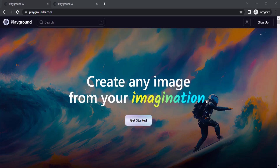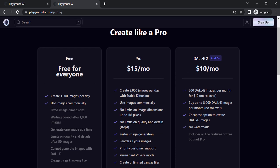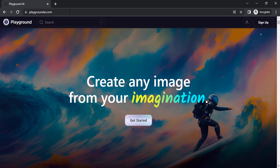This website is called playgroundai.com. Here you can generate thousands of images per day for free, and you can also use it for commercial purposes. In the free plan, you can create up to 1000 images per day. In the Pro version, you can generate 2000 images, and for an additional $10 you can add on DALL-E 2 to generate images using DALL-E.